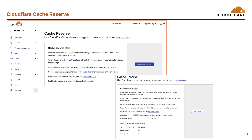Now, this is where Cloudflare Cache Reserve can be useful to further increase cache hit ratio by automatically storing all cacheable files into Cloudflare's persistent object storage buckets. Basically, cache reserve acts like an ultimate upper tier and when there's a cache miss, Cloudflare will first check these storage buckets before going to the origin. You can see here I've enabled it and I'll walk through this more in the demo.